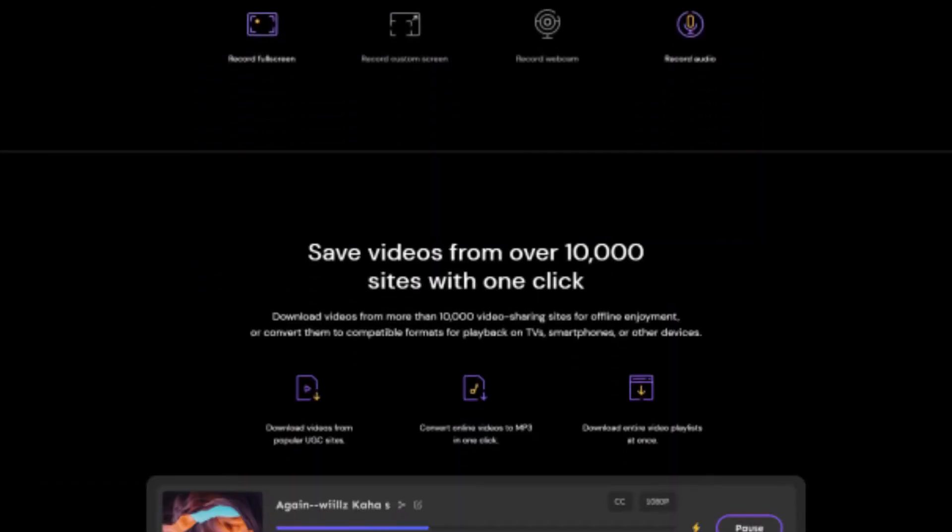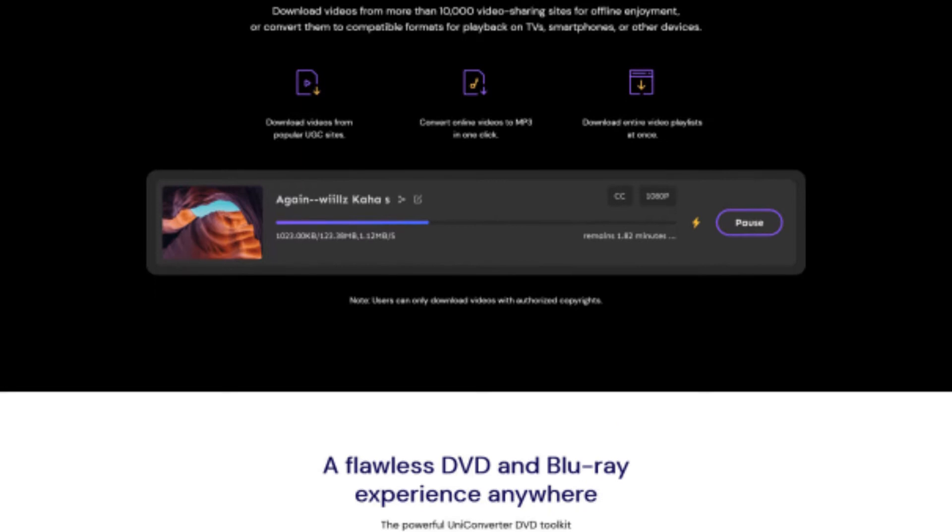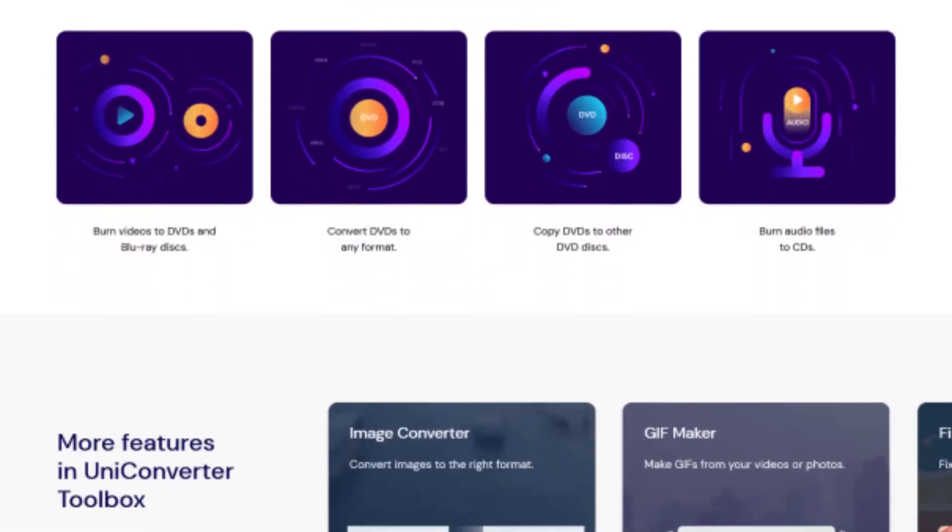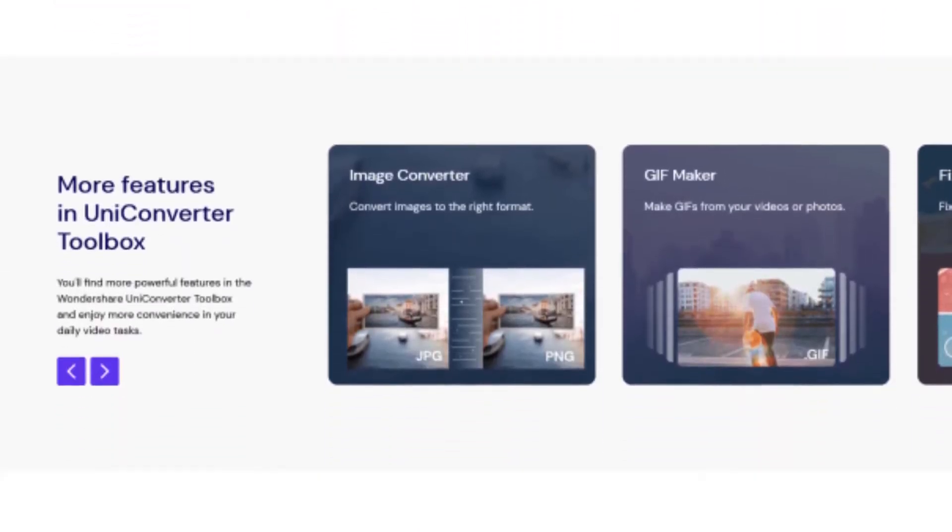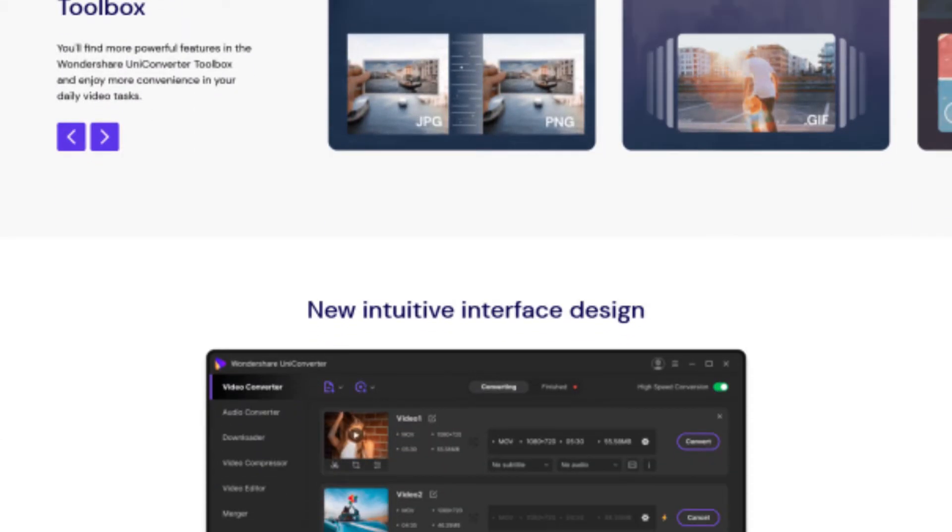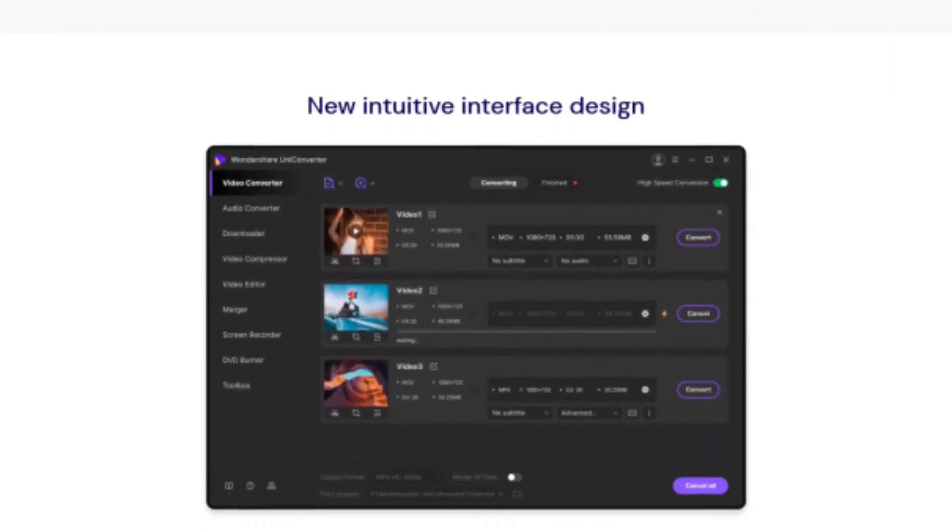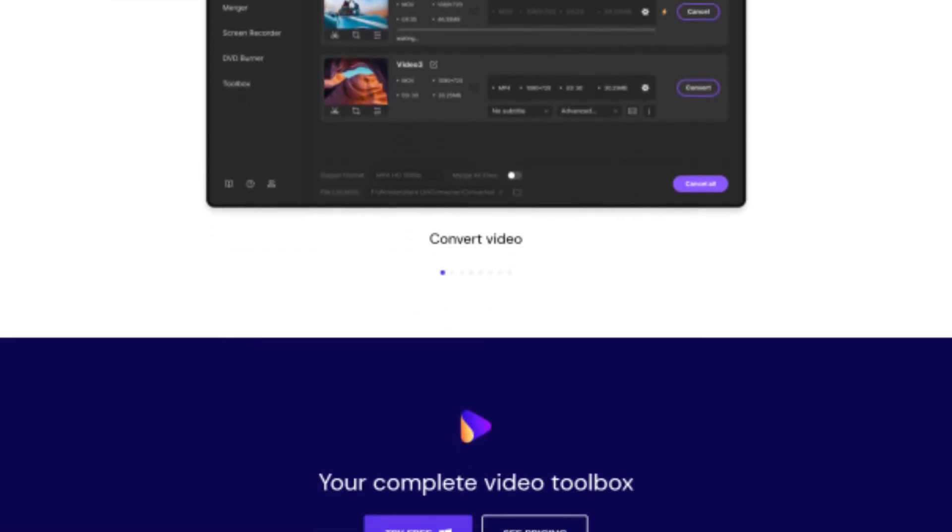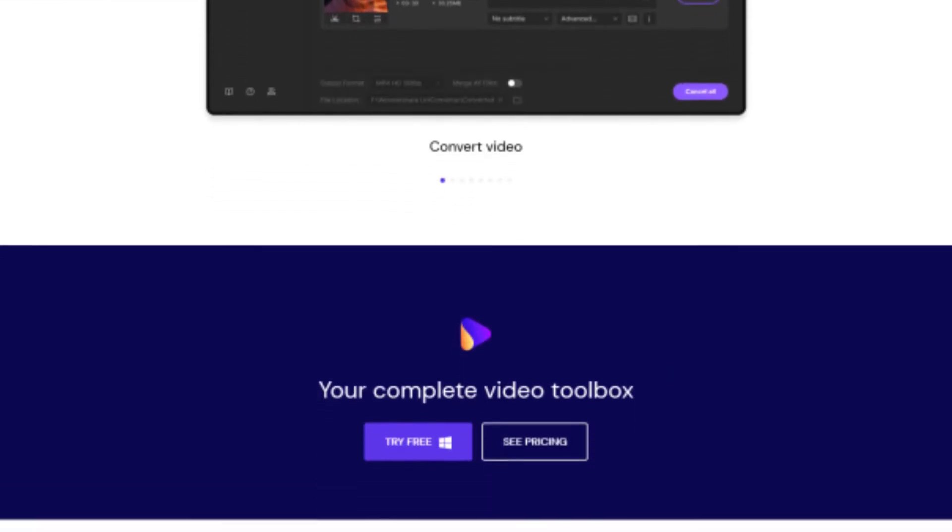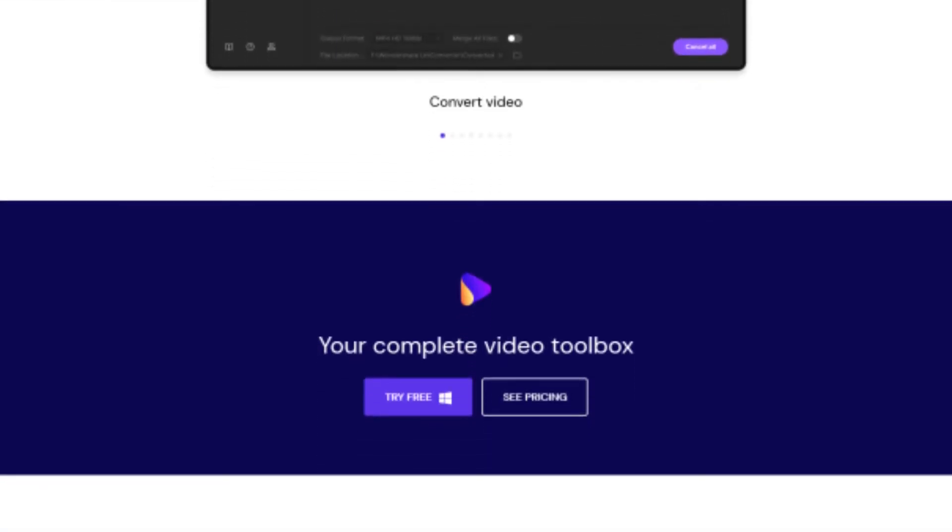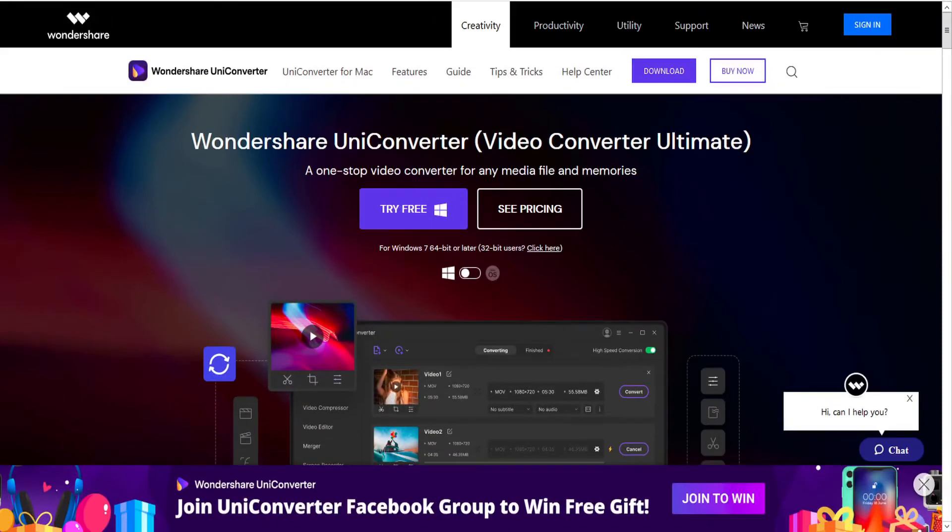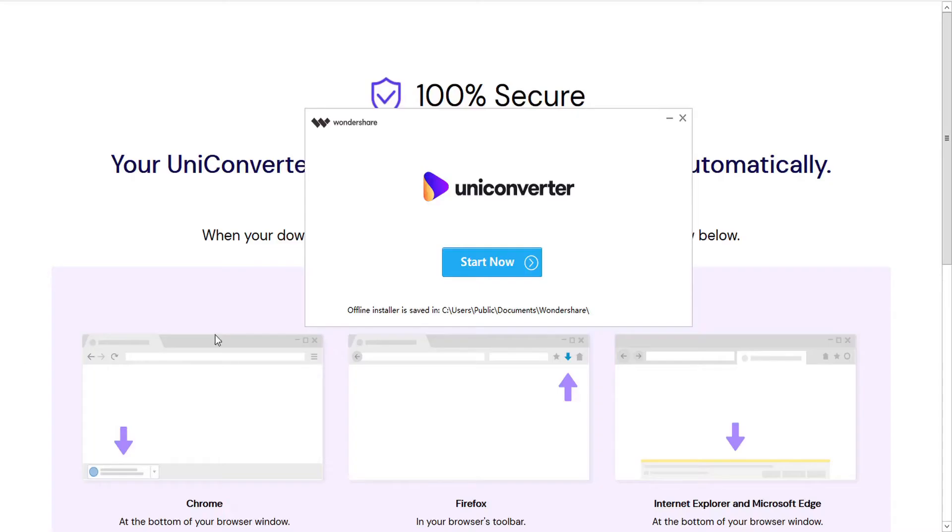And use other tools such as screen recorder, VR converter, GIF maker, and metadata editor. Best of all, Wondershare UniConverter is free to try and easy to use. Download UniConverter from wondershare.com, install and launch it.